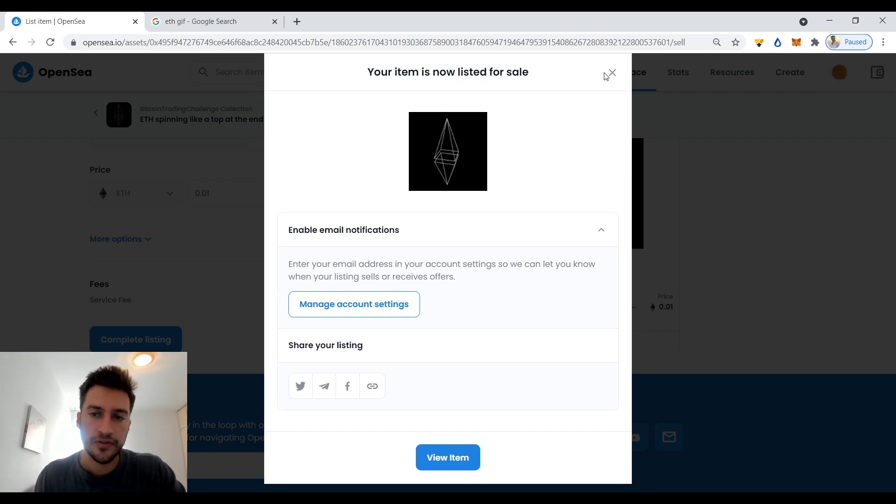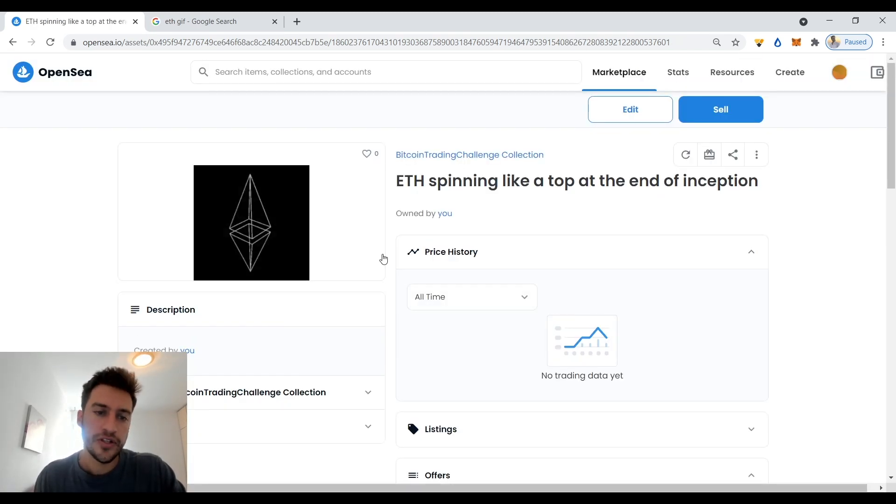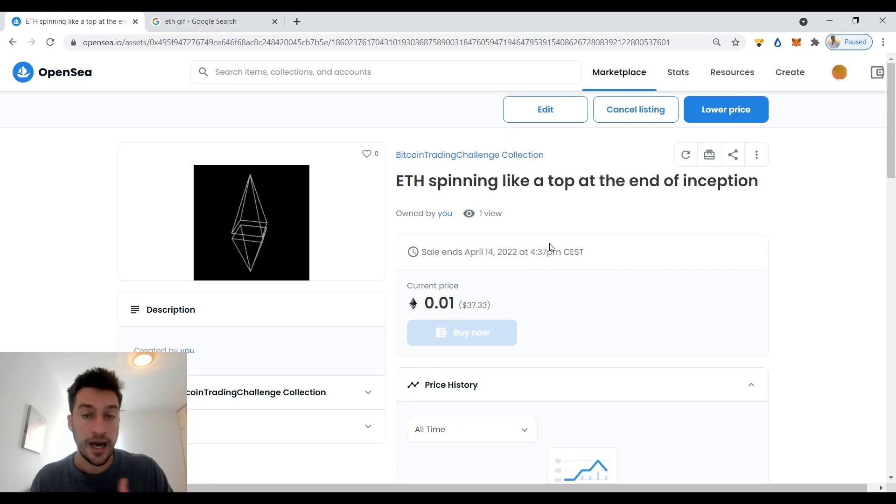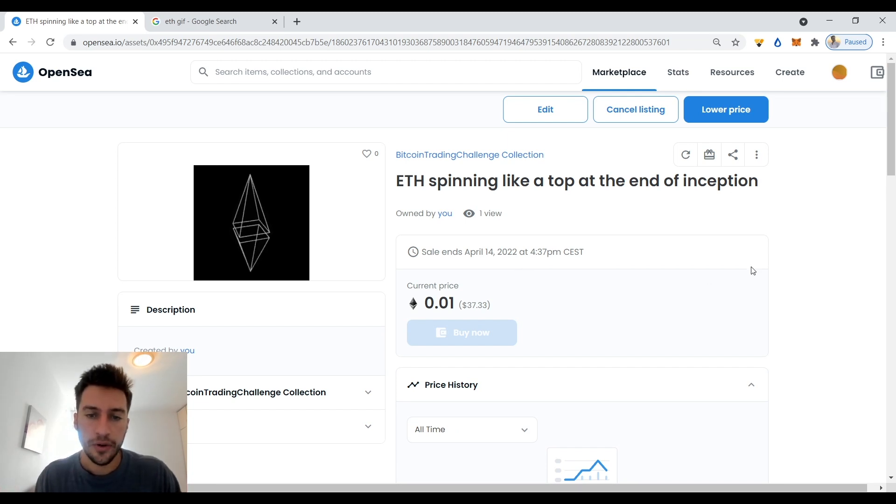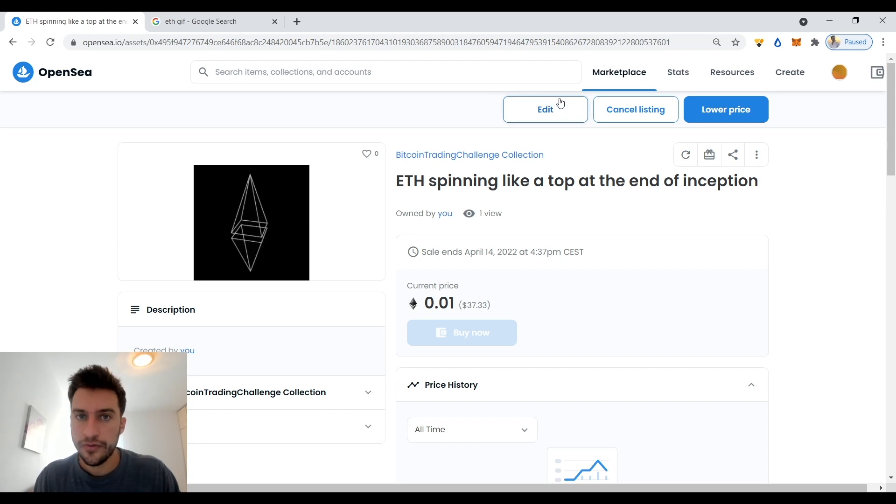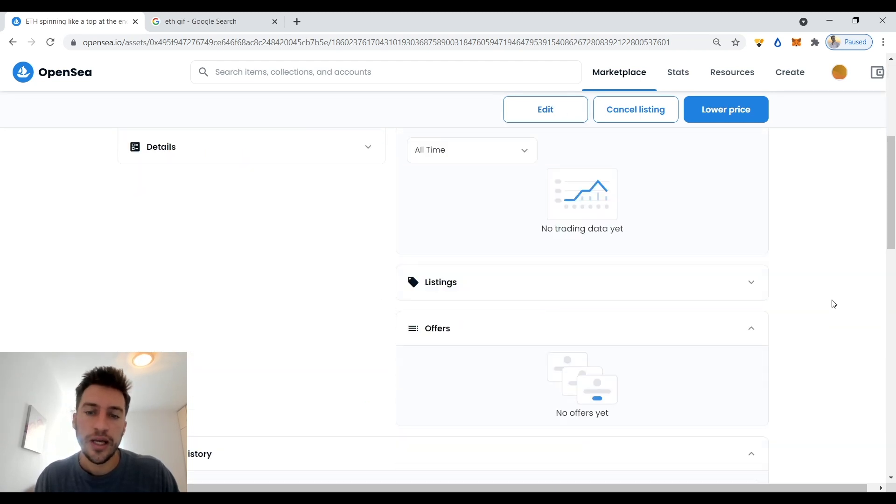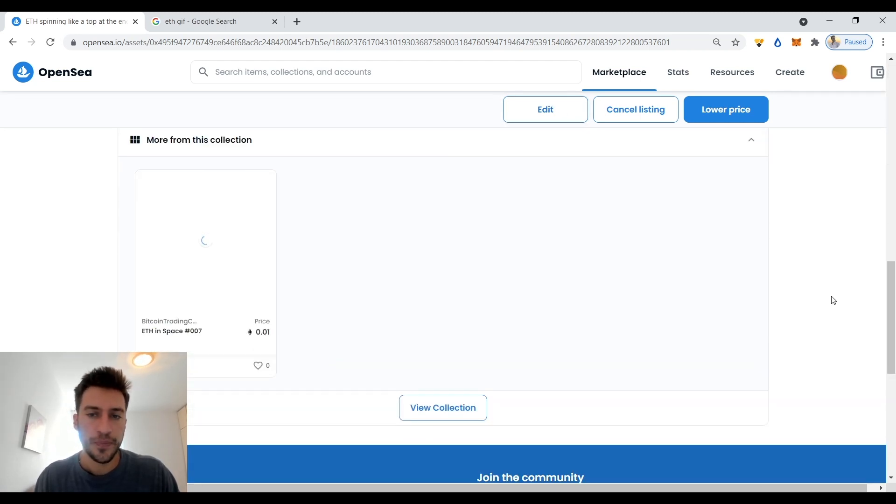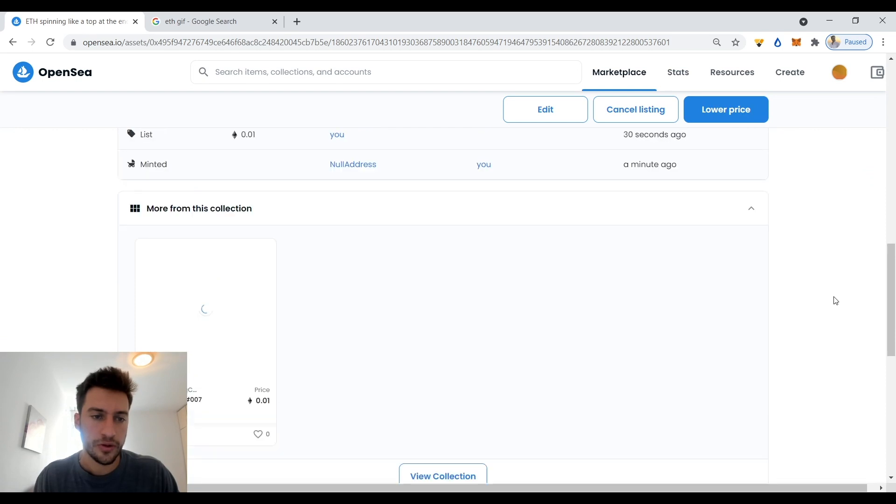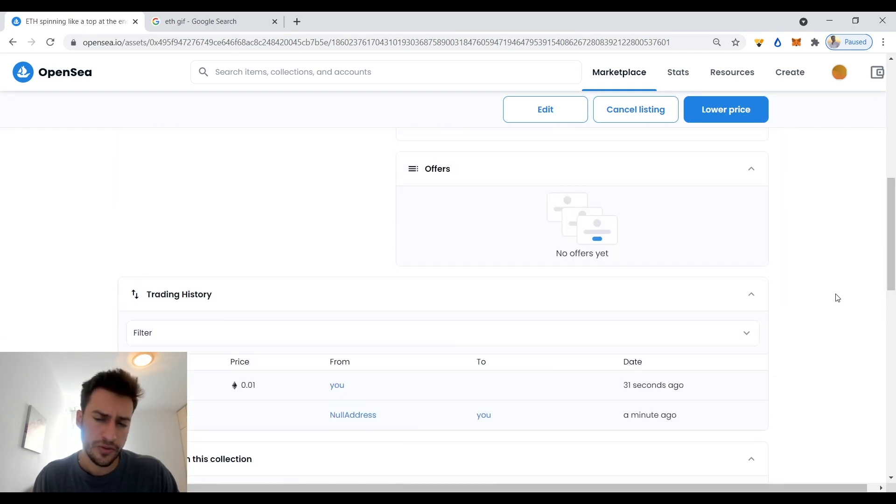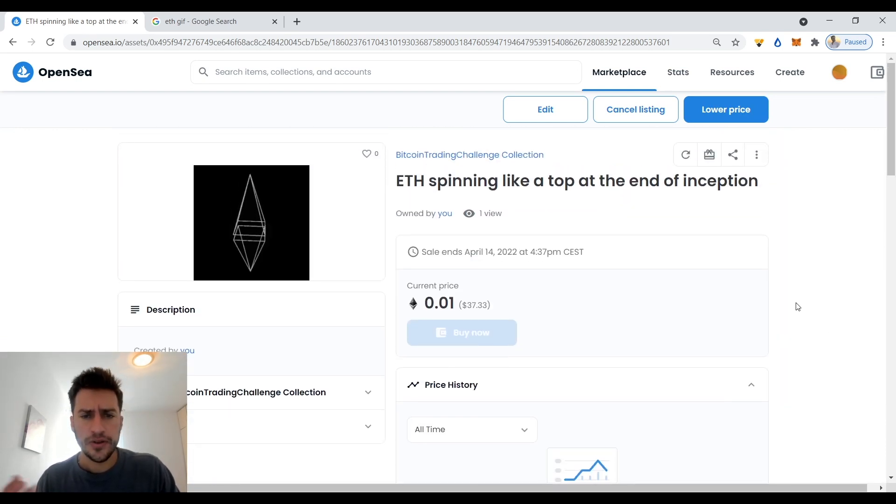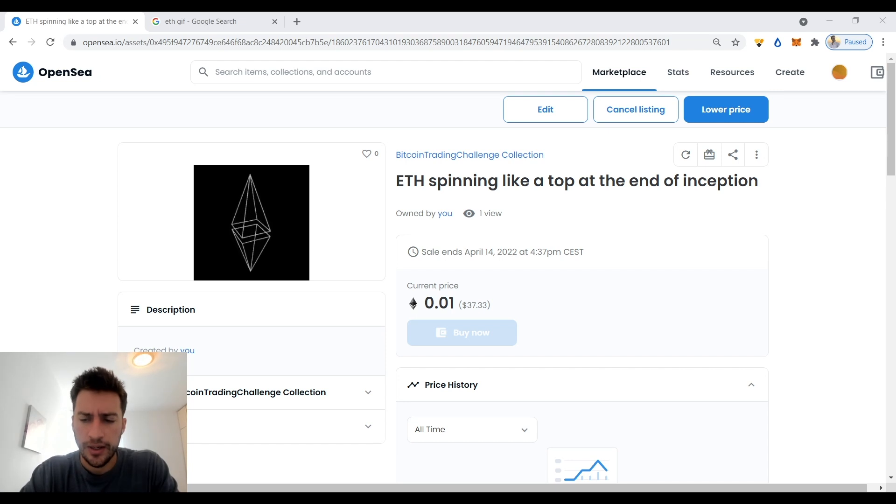Your item is now for sale for 0.01 Ethereum. I didn't pay a single fee, but I will pay a fee when someone buys it. But if I was to create an auction for this, then I would have to pay a fee. But the fee right now would only be 20 bucks worth of Ethereum, so it really wouldn't be that bad.